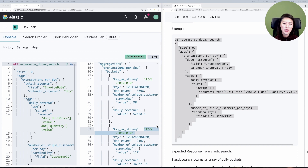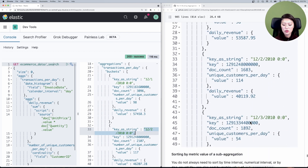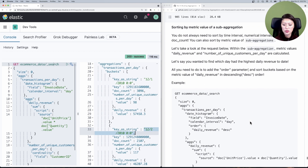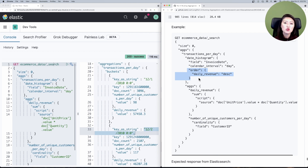Let's talk about sorting for this aggregations request. By default, the buckets were sorted by dates in ascending order. But what if you wanted to identify the date with the highest daily revenue? The easiest way is to sort the buckets by daily revenue — if we sort in descending order, we'll get the bucket with the highest daily revenue up top. Scroll down to 'sorting by metric value of a sub-aggregation'. This is almost identical to the last request, but we've added the 'order' parameter below the calendar interval, specifying we want to sort the buckets by daily revenue in descending order.